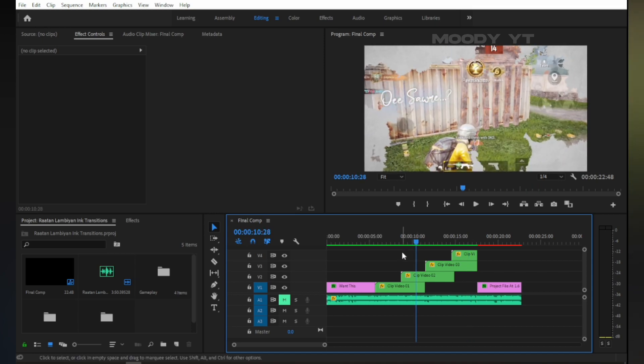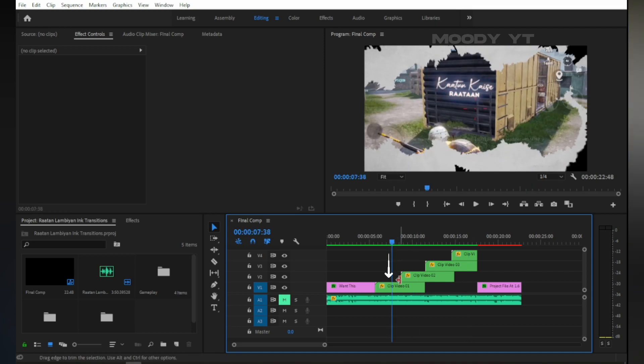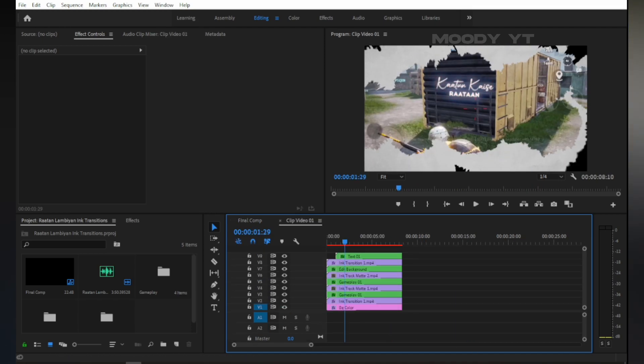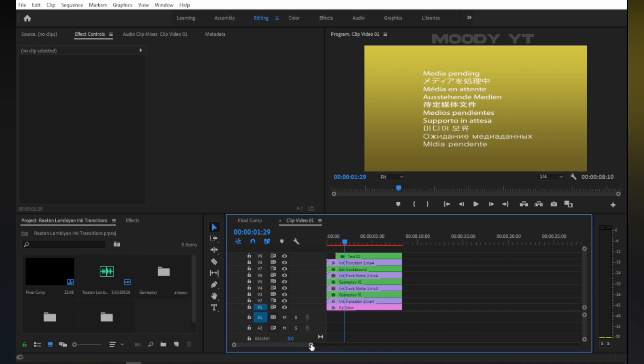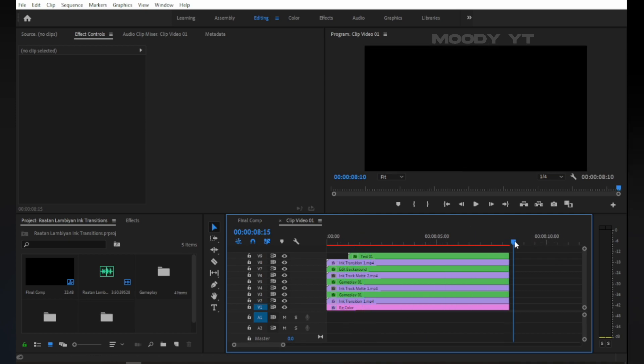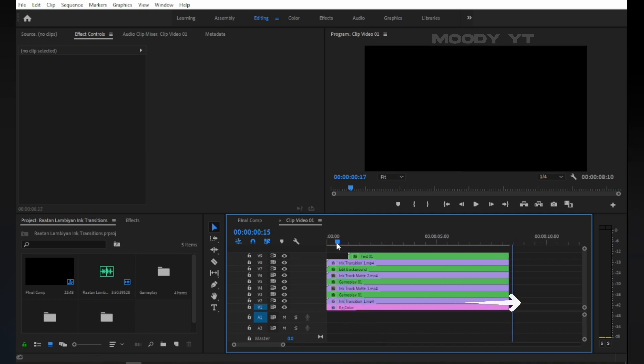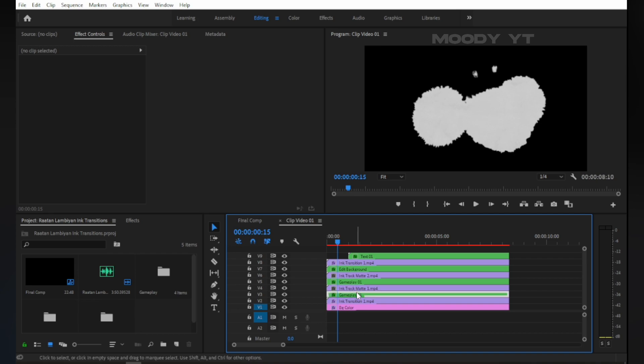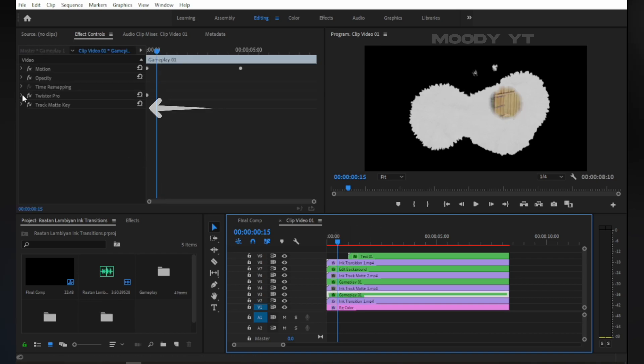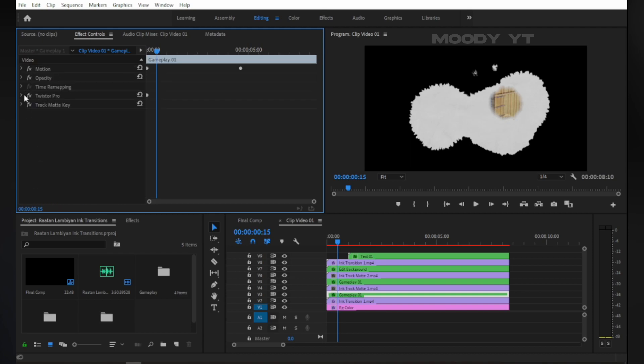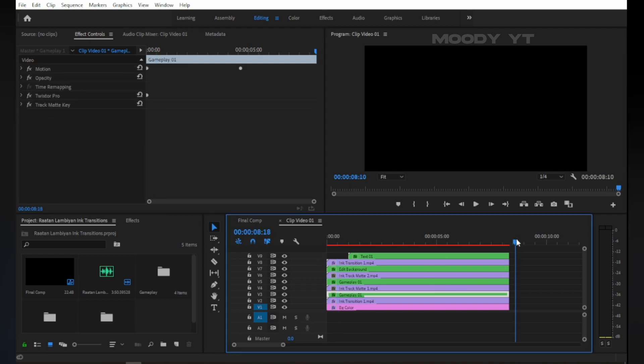If you want to change gameplay, double click on clip video 1, then import your gameplay into the timeline of this clip video 1. As you can see, I applied two effects on this gameplay layer. First is Twixter, second is Trackmat key.